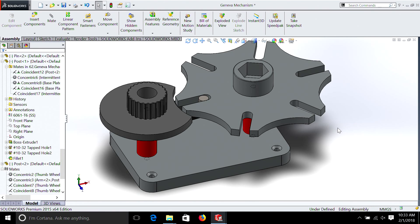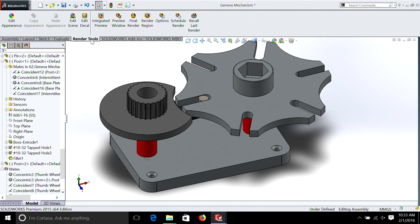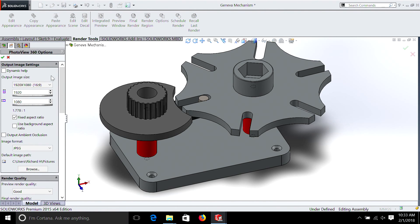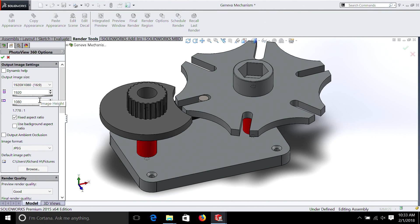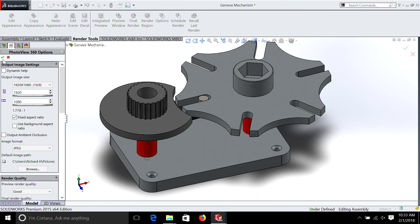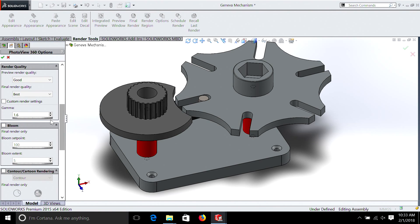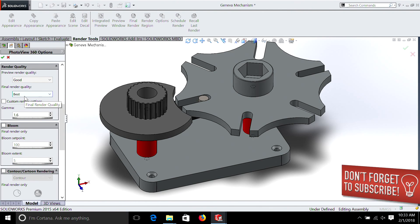We're going to go into render tools, we're going to go into options, and we're just going to select 1920 by 1080, which is the same aspect ratio that videos are using here on YouTube. So we'll just leave it at that. We can go down to the bottom and make sure we have preview is good, and I like to do best for the final render quality.